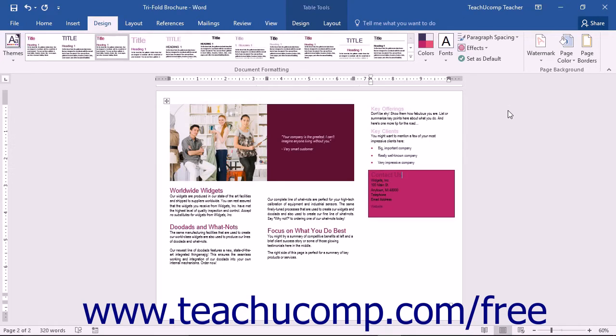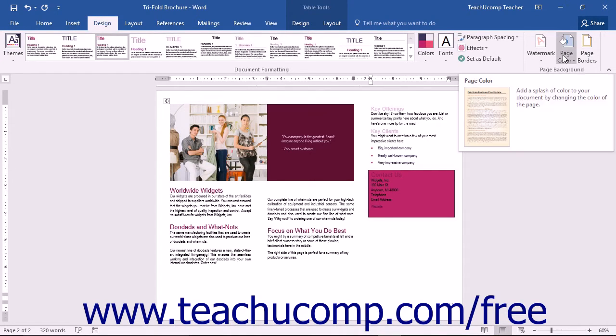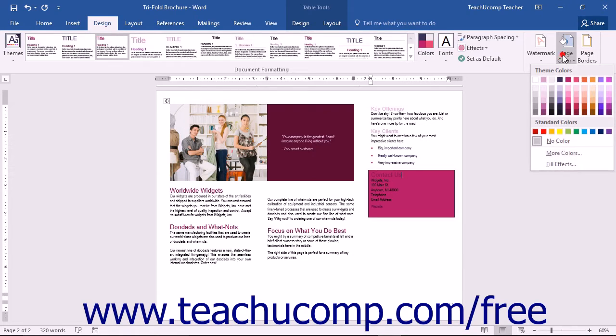You can set a page color or fill effect by clicking the Design tab in the ribbon and then clicking the Page Color drop-down button in the Page Background button group.